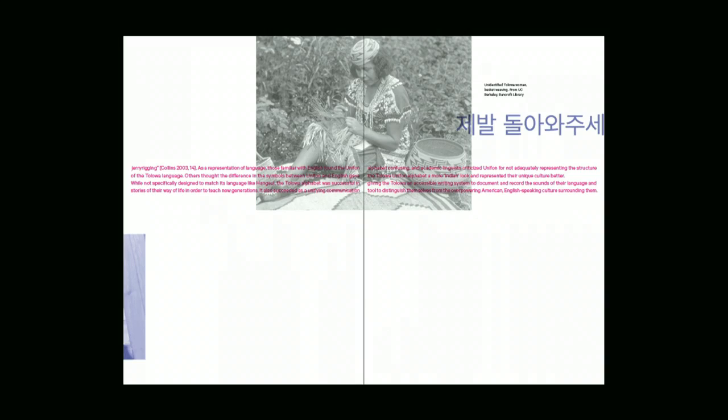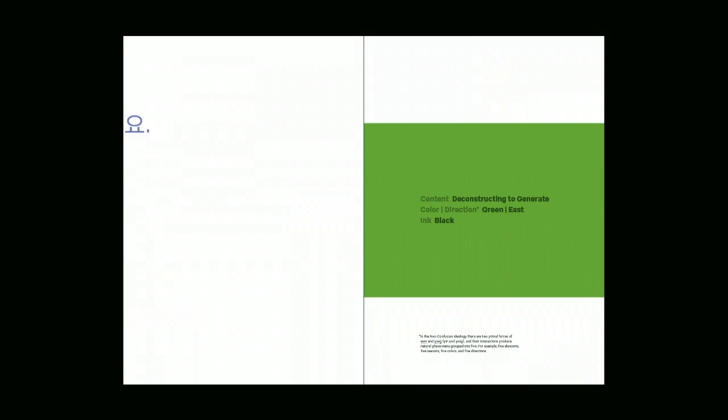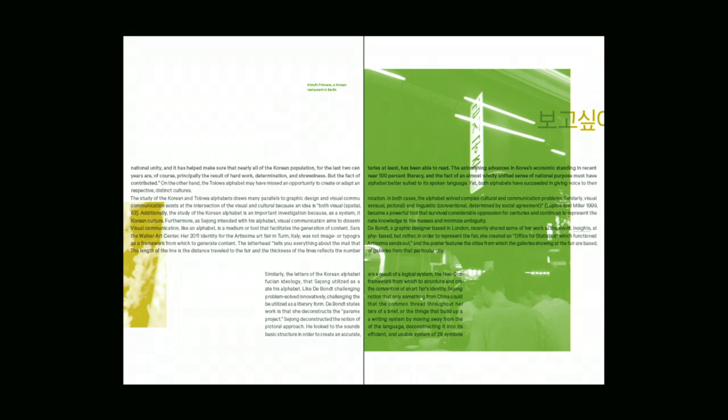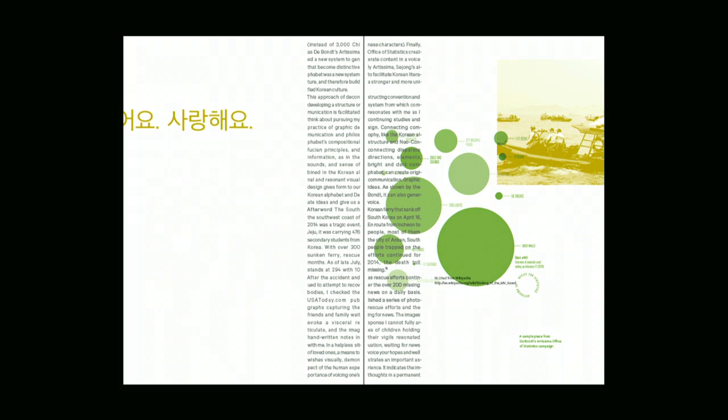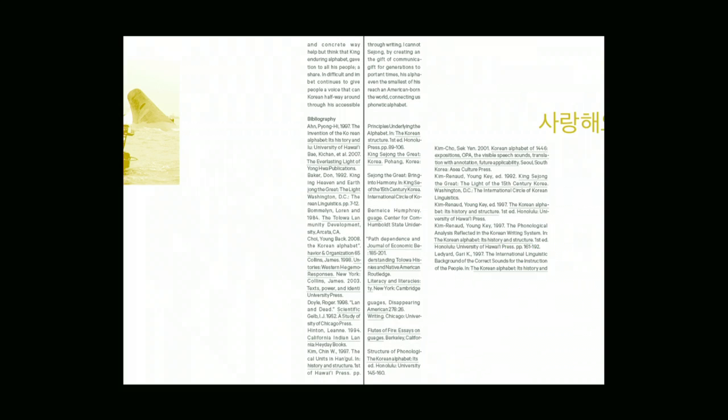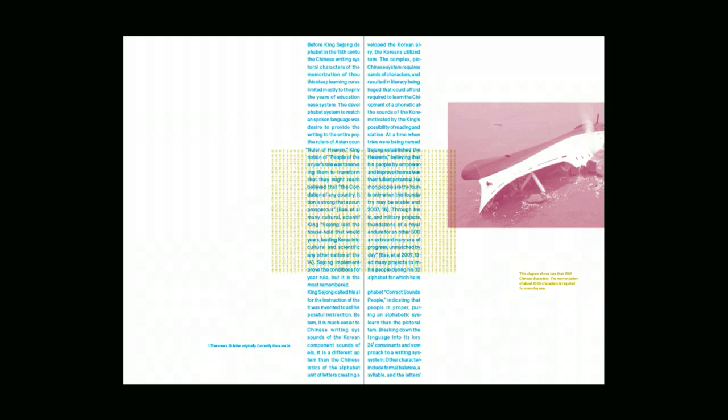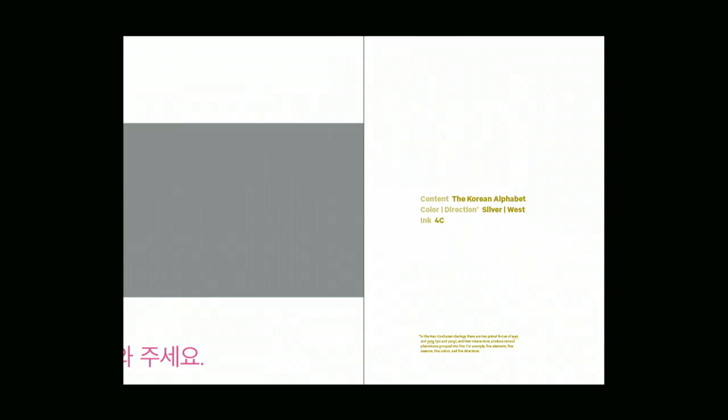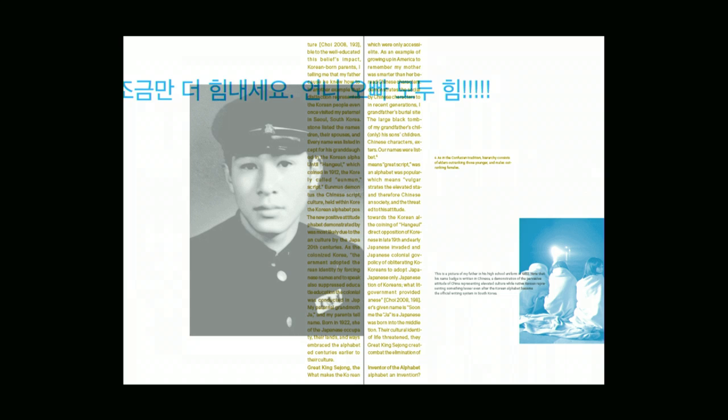I chose the typeface Caliber, a typeface based off of Berlin Street Signs, because it is a utilitarian face, just as the Korean alphabet is one of utility. So a question for me was could I design something beautiful using something utilitarian? Is there beauty in something so functional, so useful?